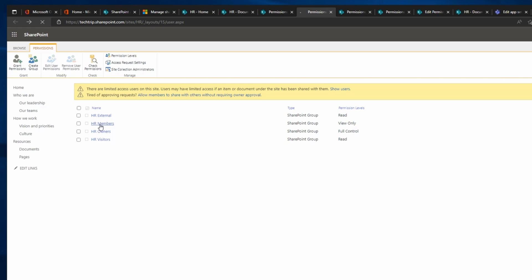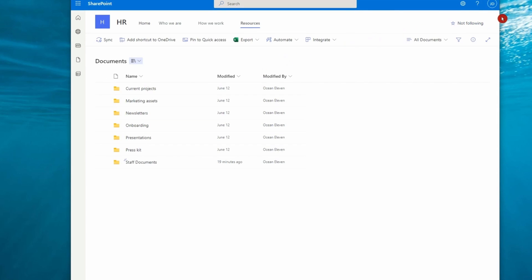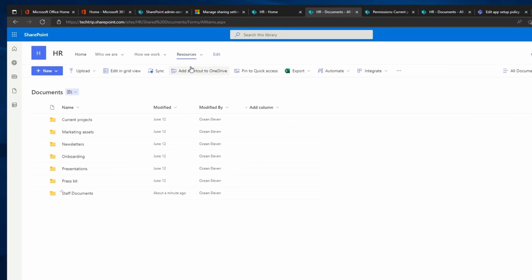If I go back to the permissions page, I can see under HR Members there is a user John Doe. He's part of HR Members, so now he shouldn't be able to see the Current Project folder. Here I'm logged in as John Doe, and if I refresh the page, the Current Project folder has disappeared — he doesn't even know this folder exists, and anyone added in the future won't see it either.